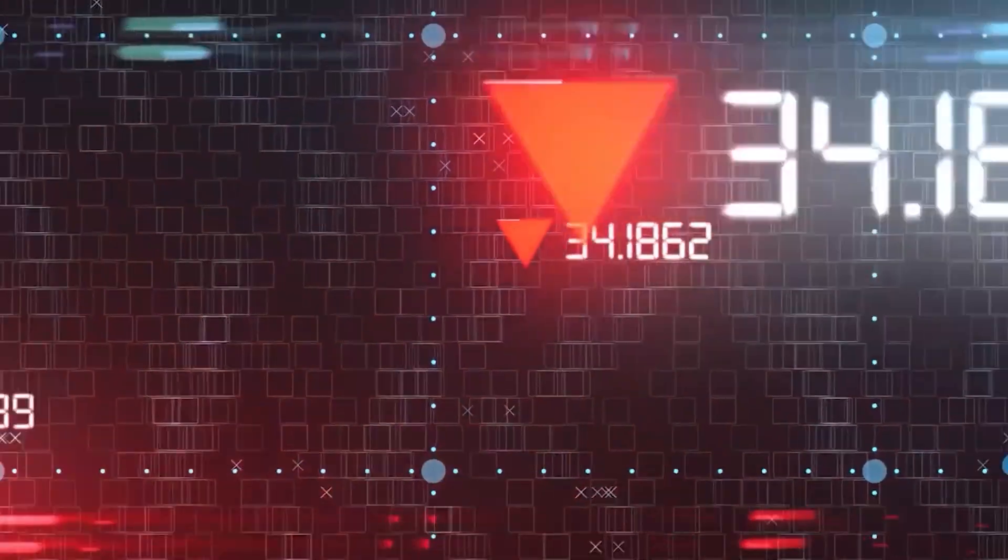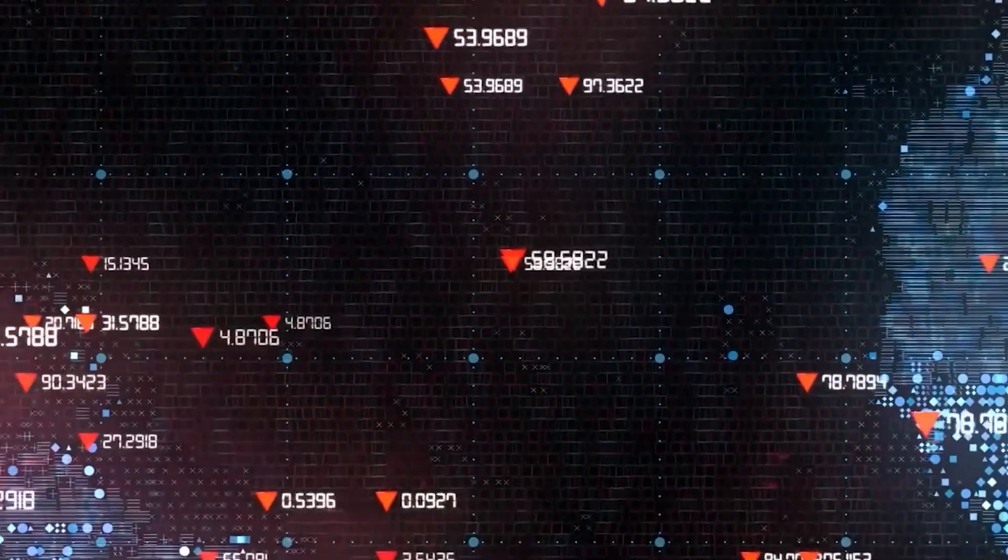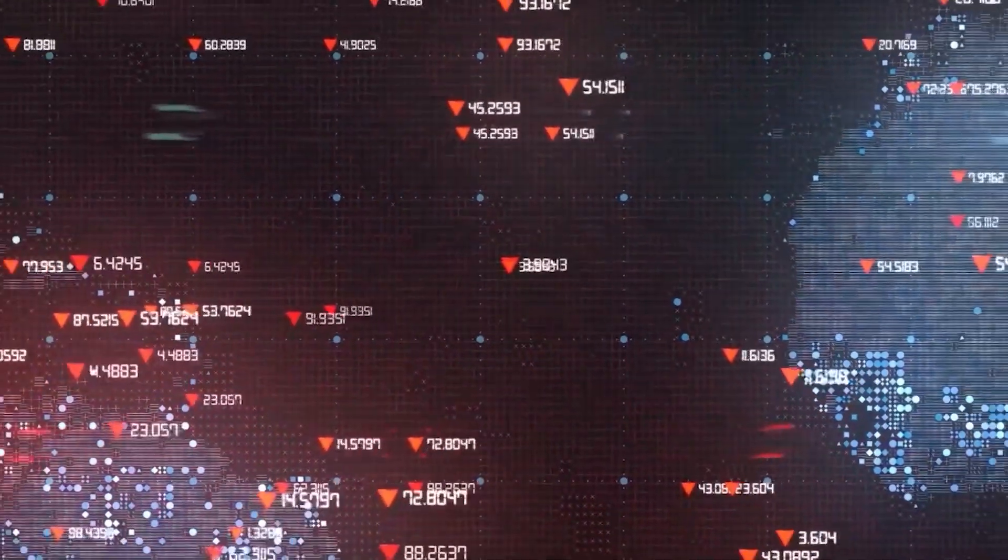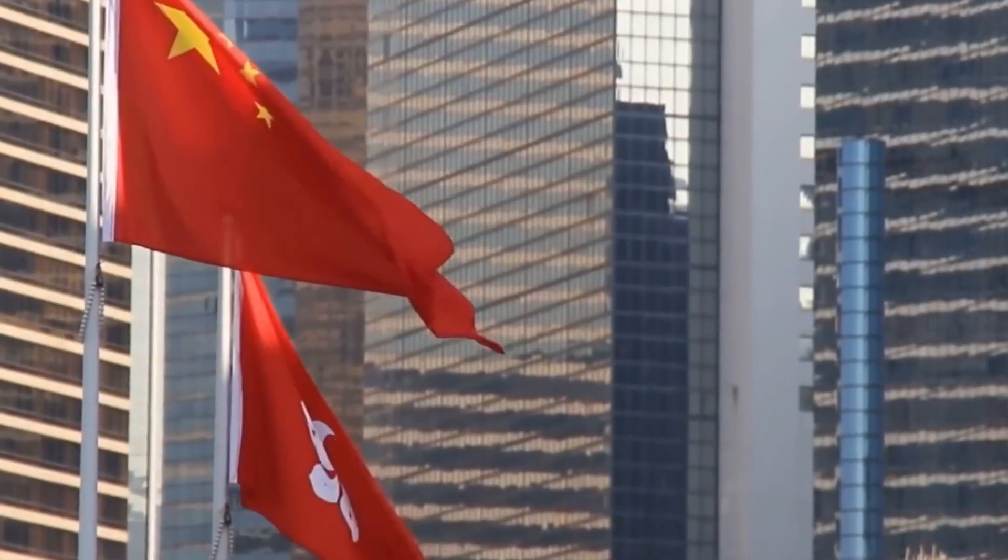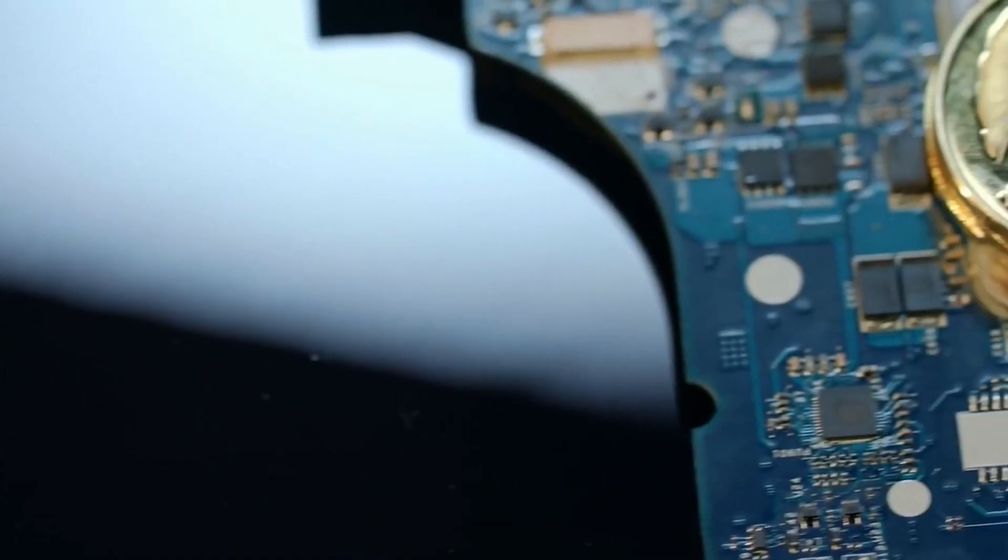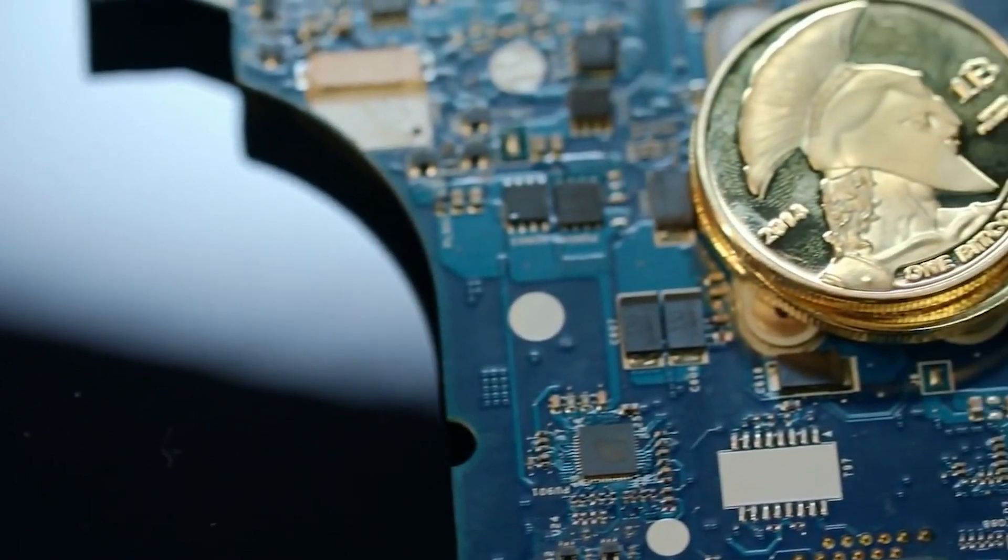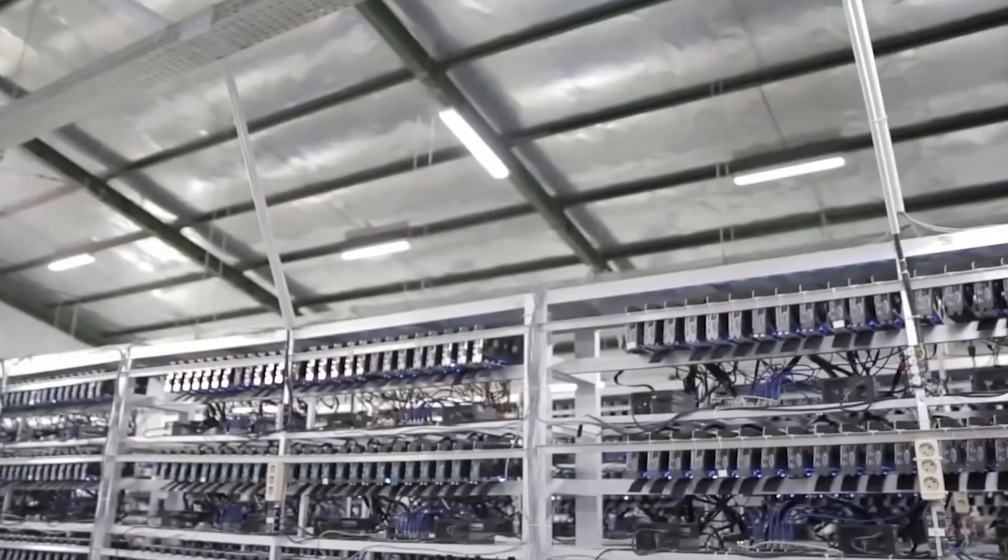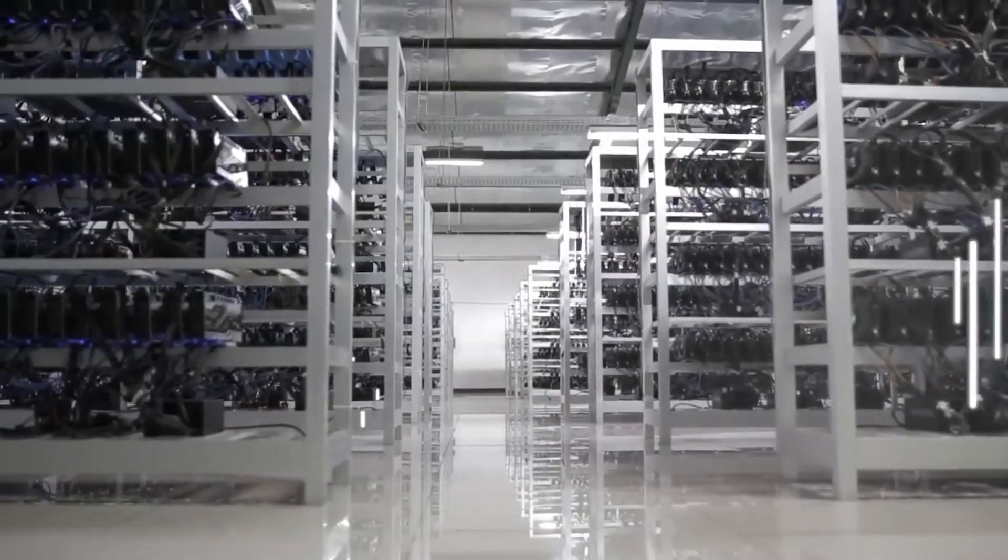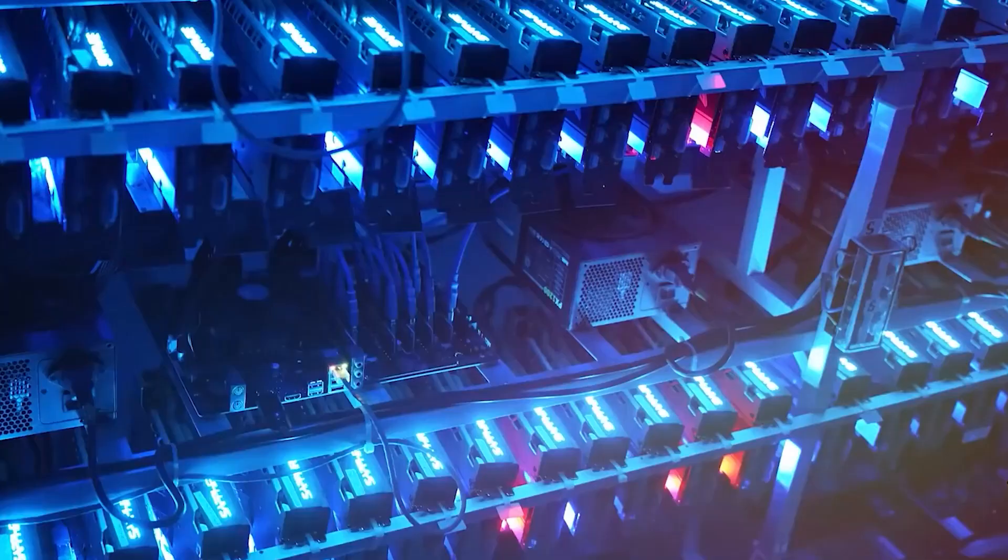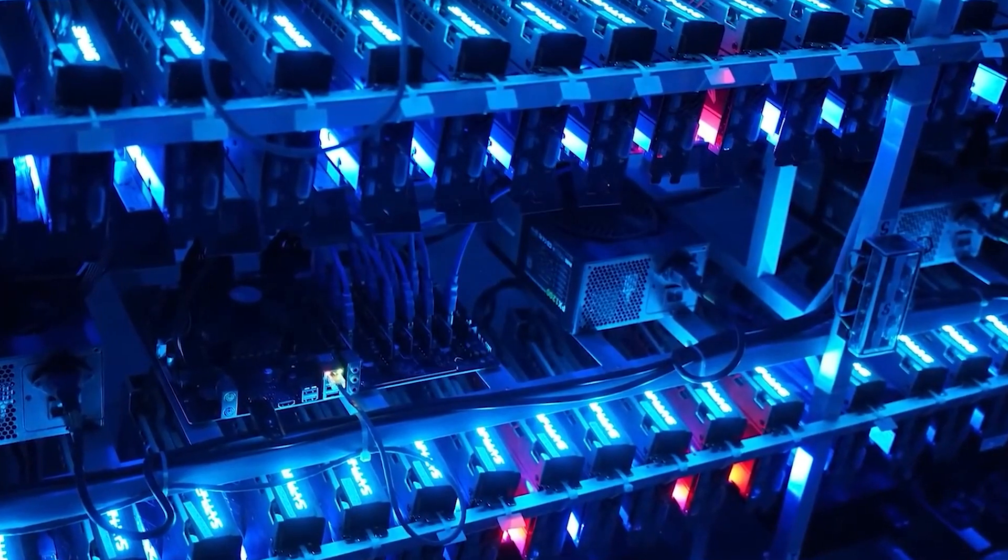As more miners enter the network and compete to solve blocks, the difficulty of mining Bitcoin increases. This means that miners must invest in more powerful hardware to stay competitive. However, as the difficulty increases, the rewards for successfully mining a block also increase, making it more profitable for those who are able to keep up with the competition.